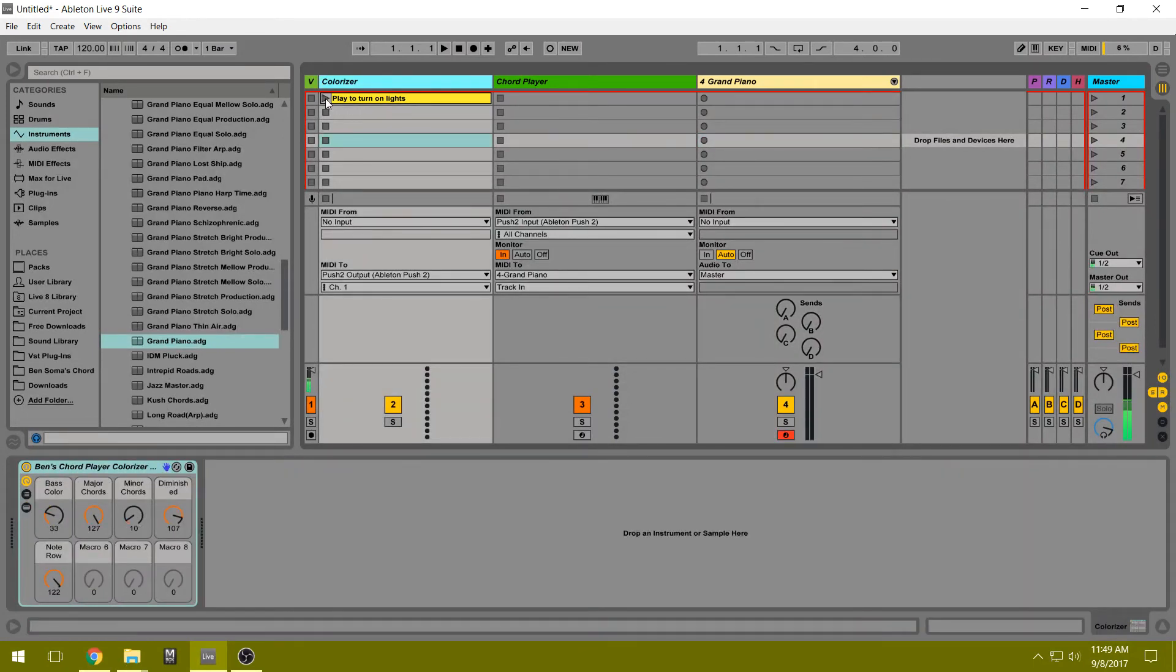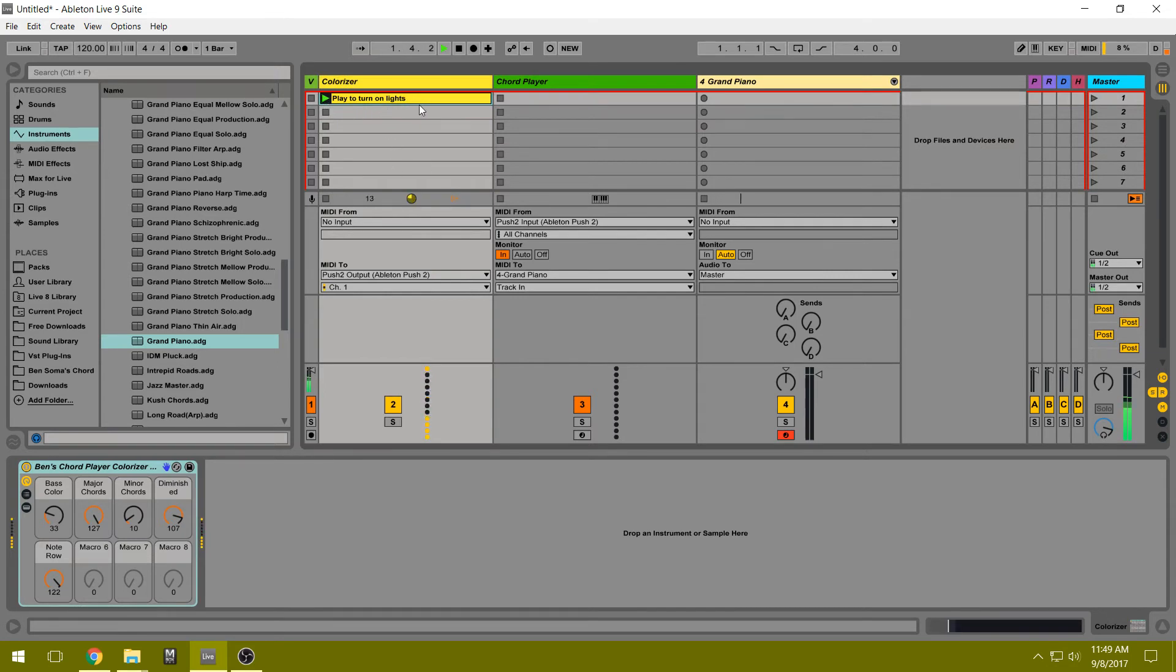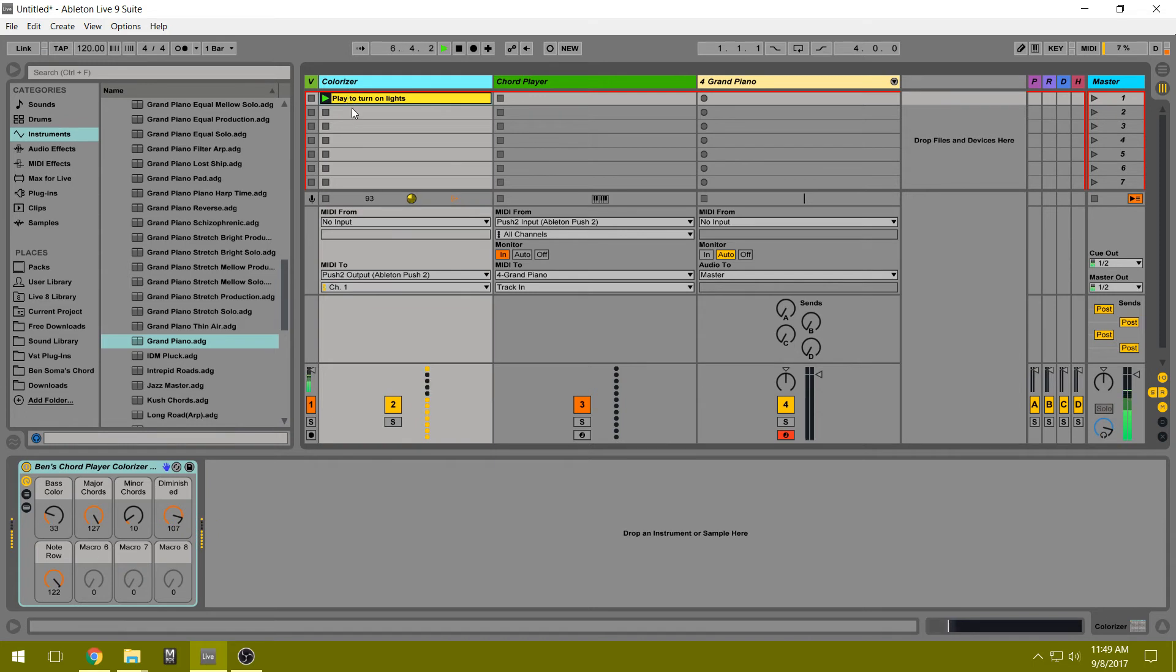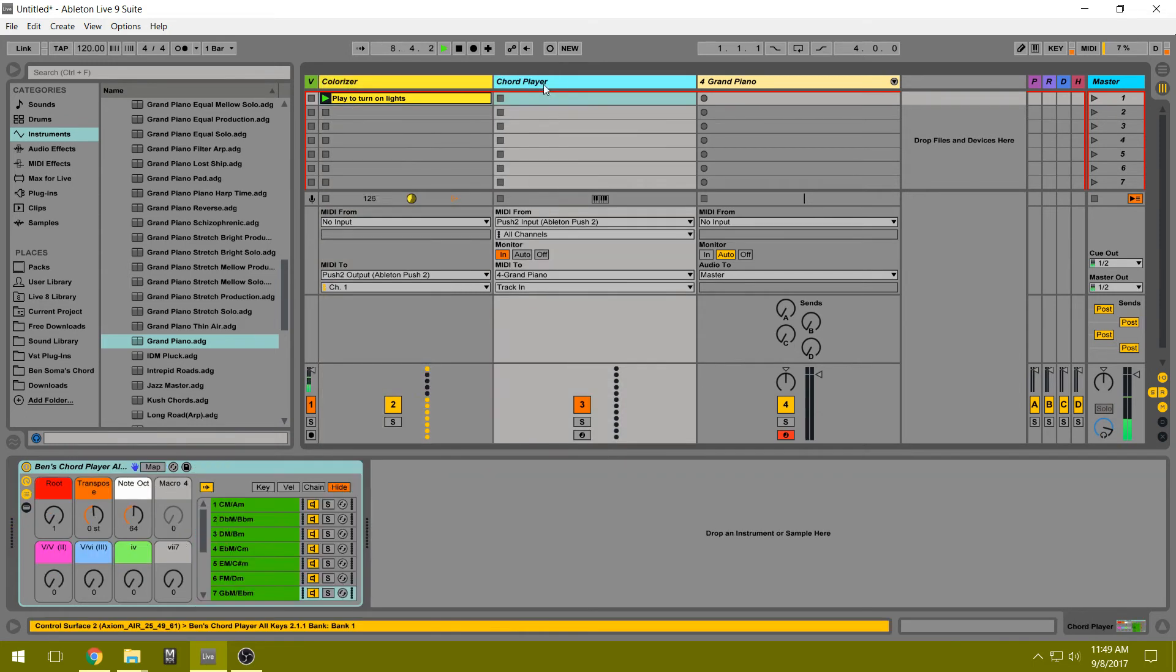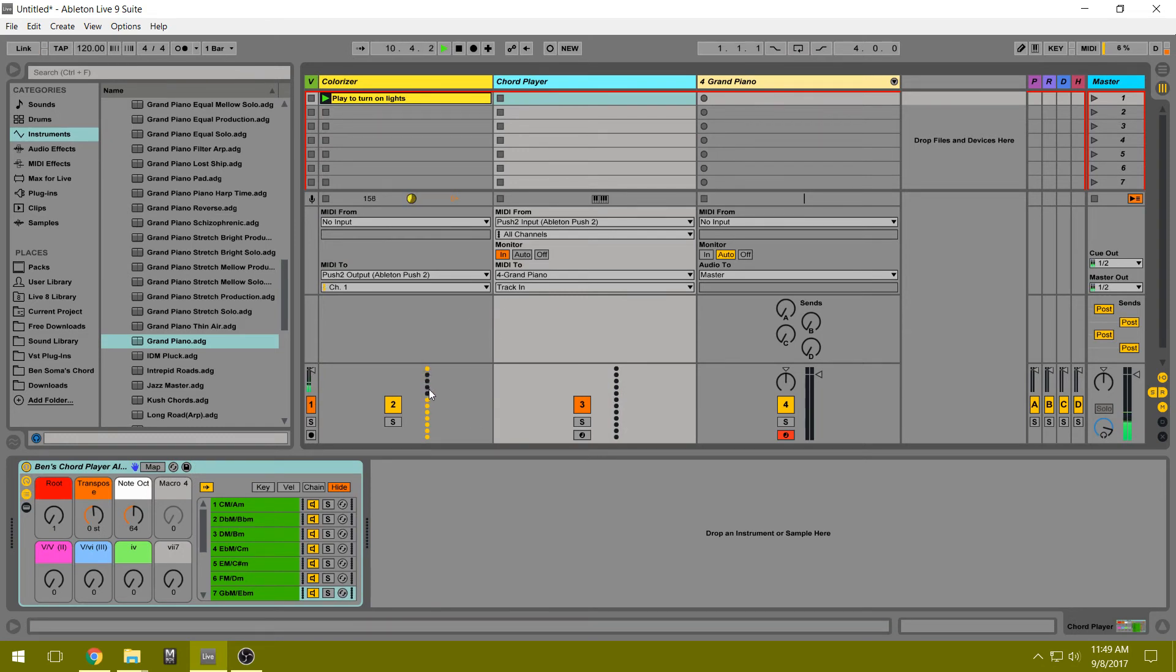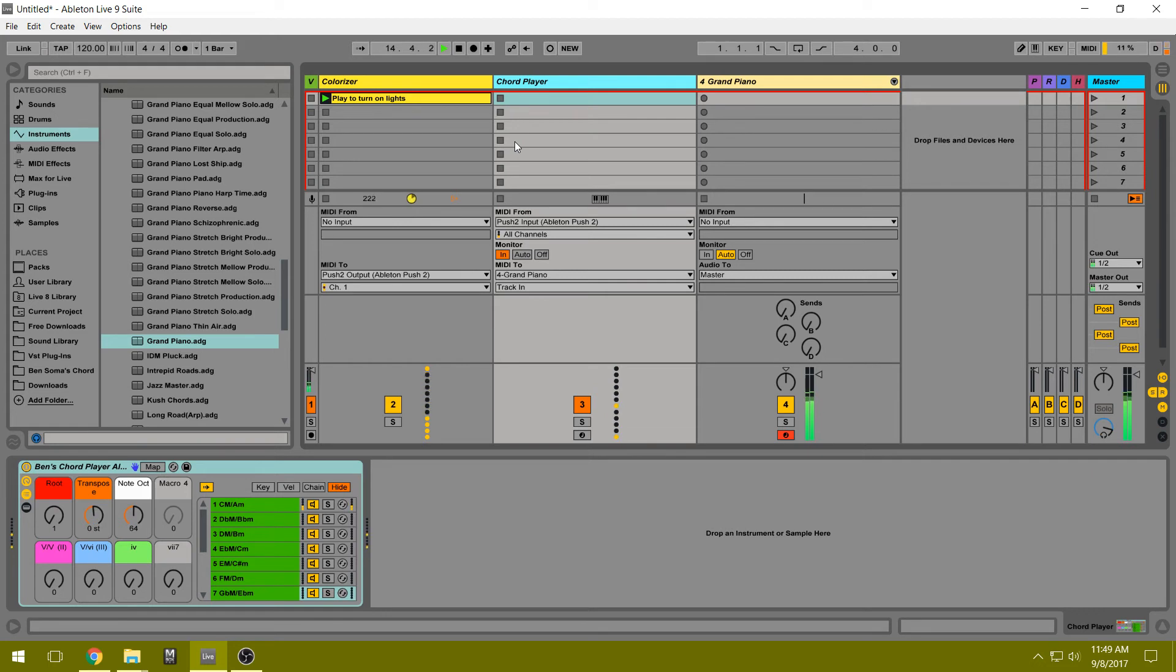So once you've done that, you can play this MIDI clip to play the lights. If you have this Colorizer track selected, you might be getting kind of a flashy effect going on on your Push. But all you need to do is highlight another track, and that should be solid and not flash anymore. And that's all. There you go.